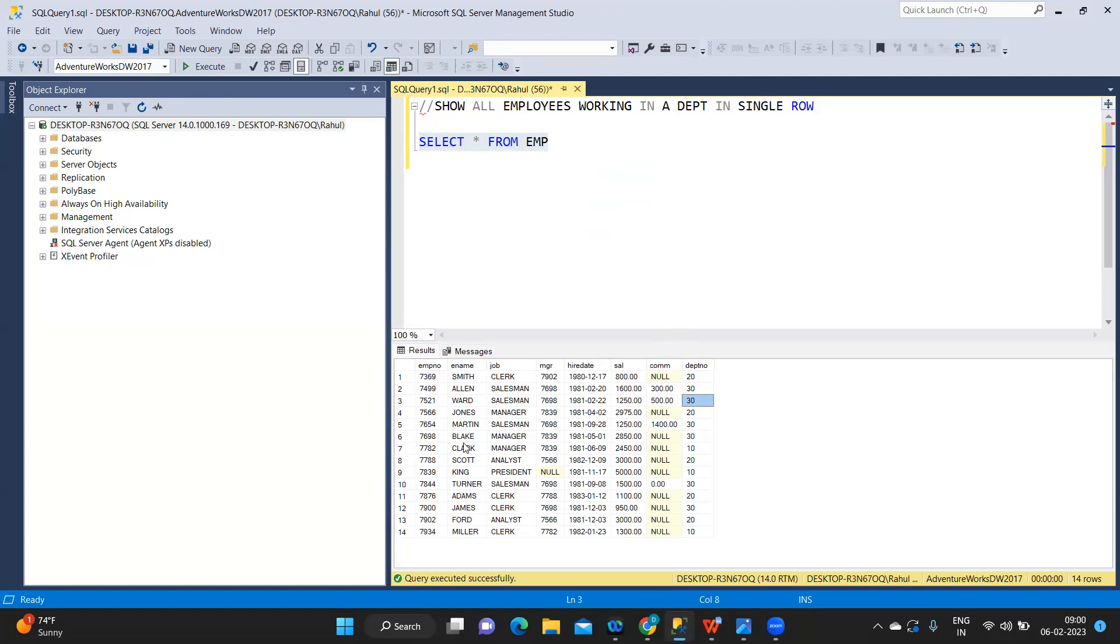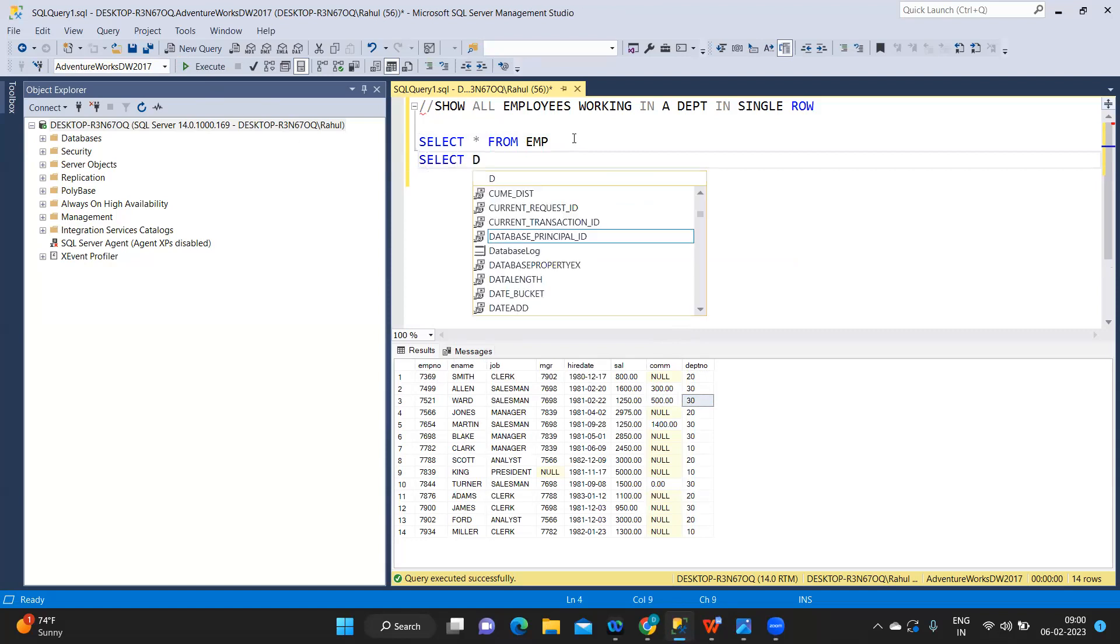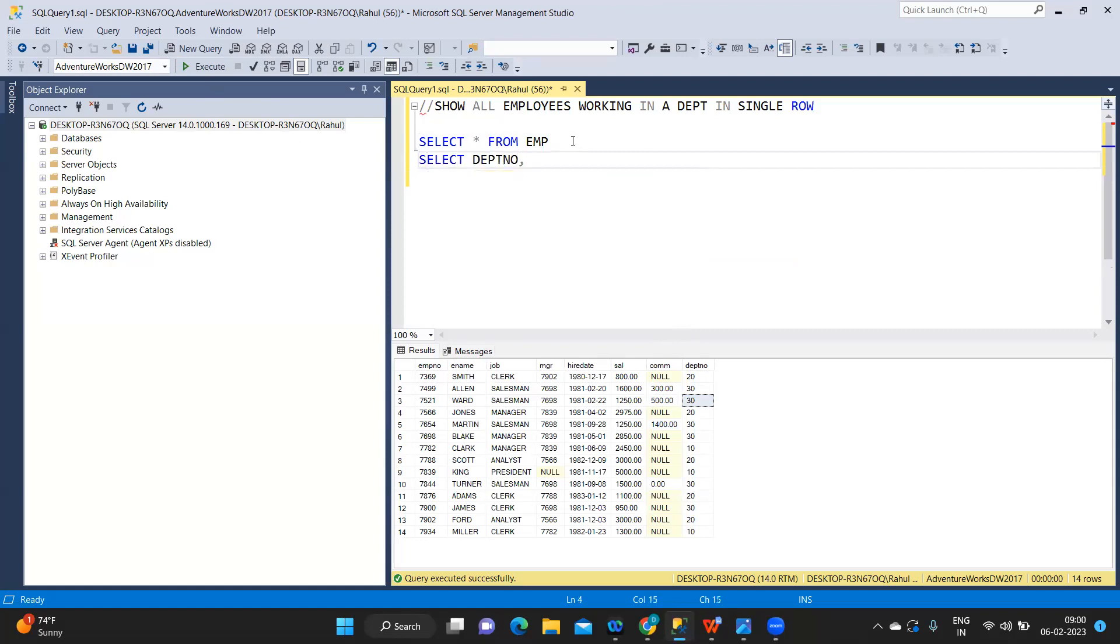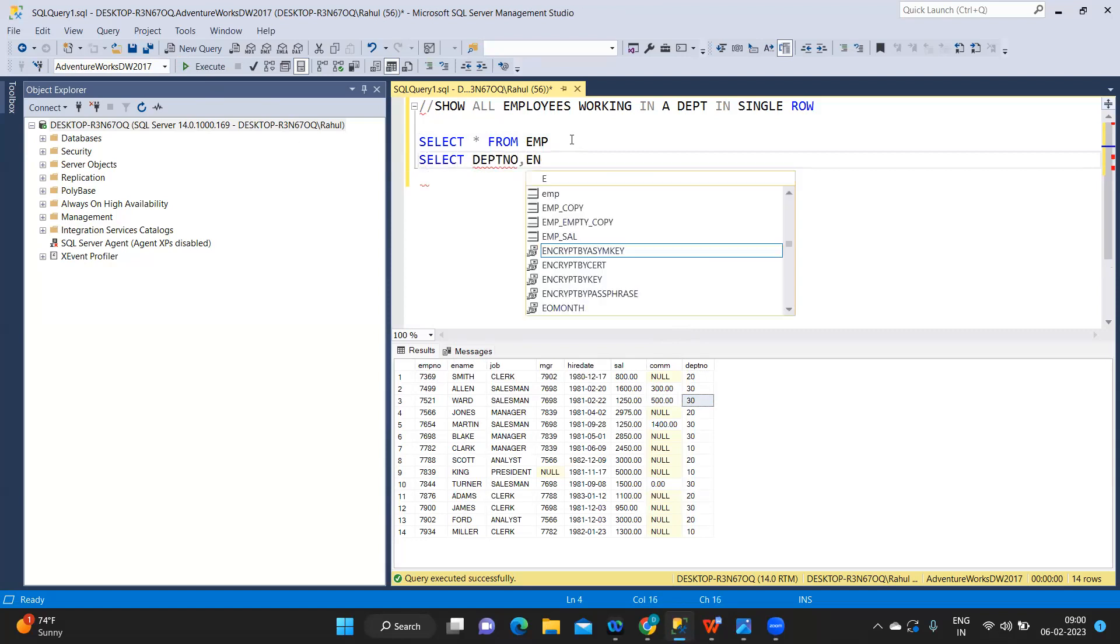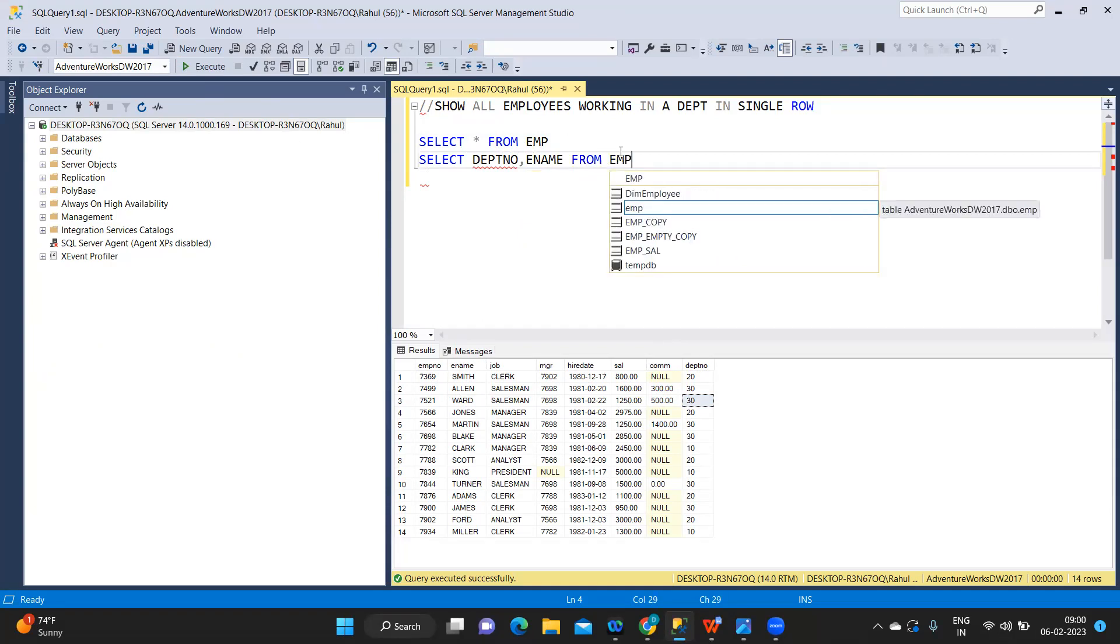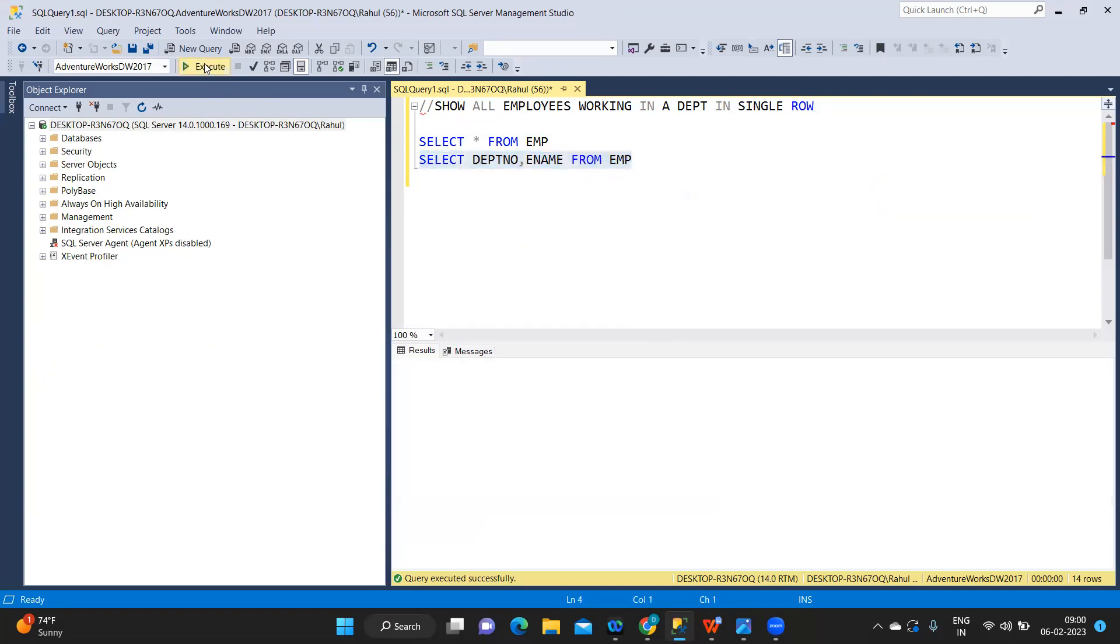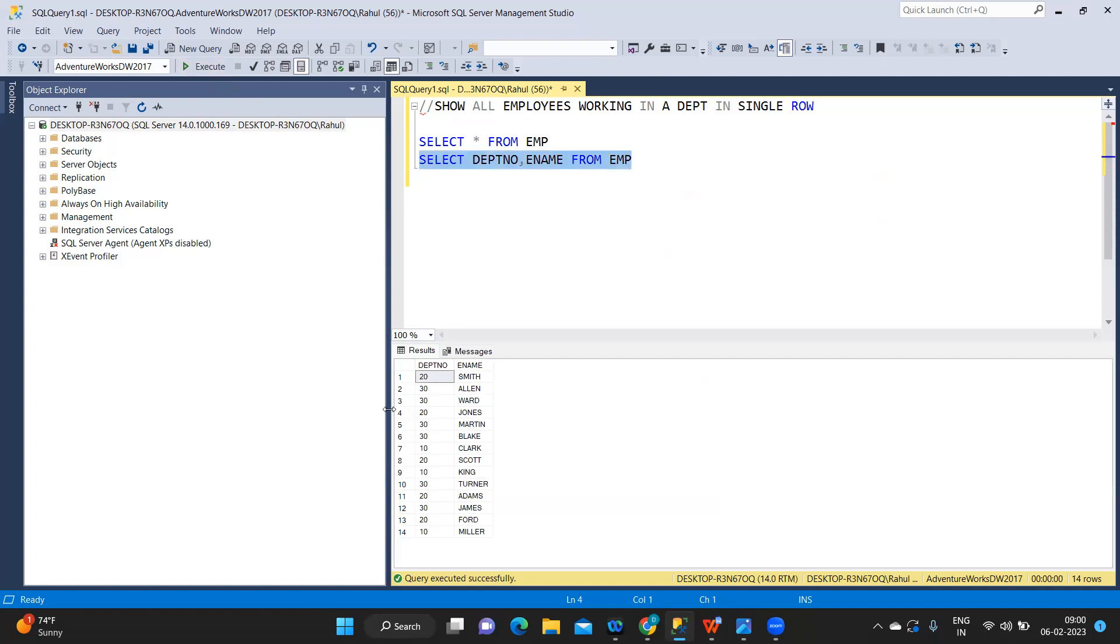So for that, what I am doing is I am just getting, for now, my two columns: department number comma ename from employee table, to see what is what. This is what we have got.